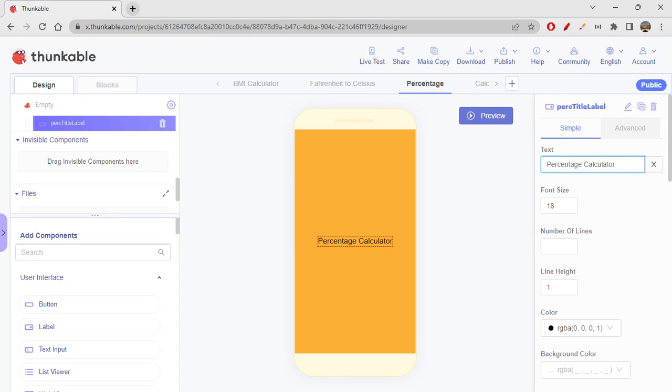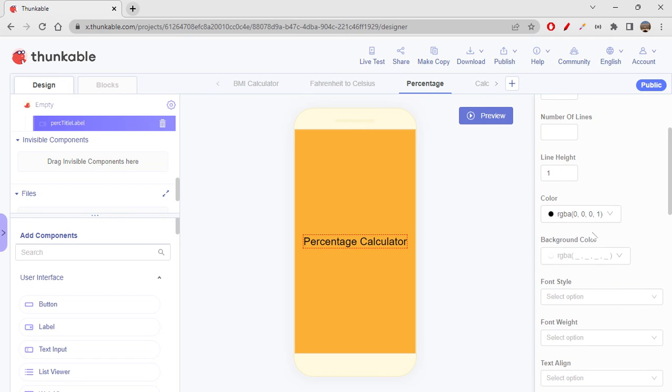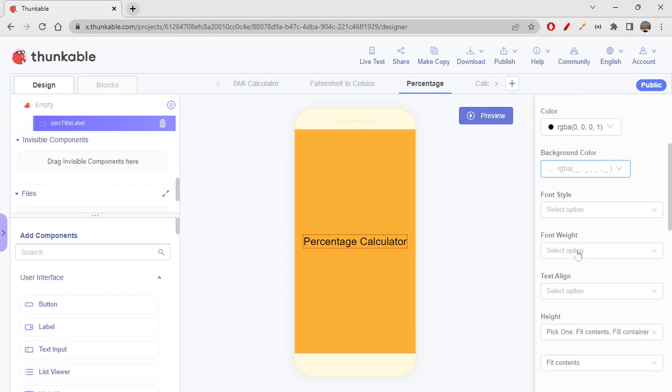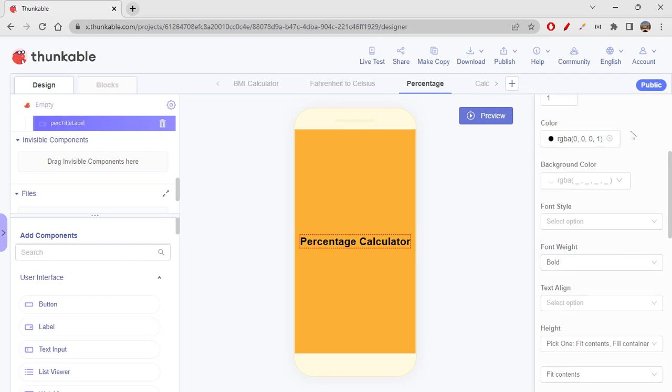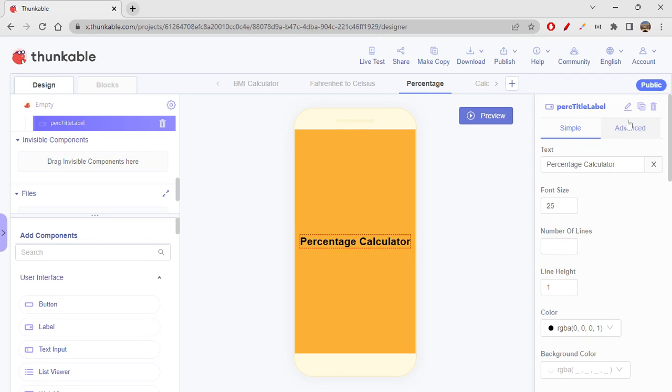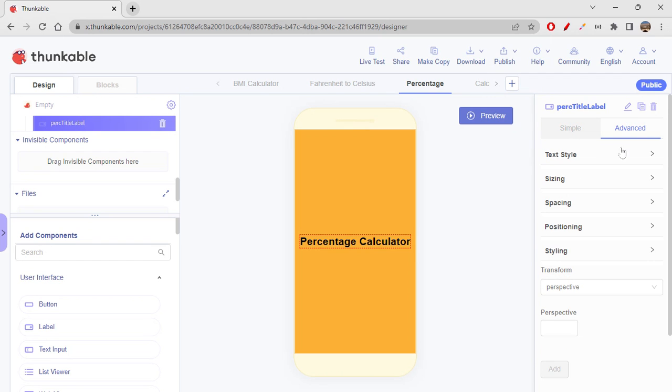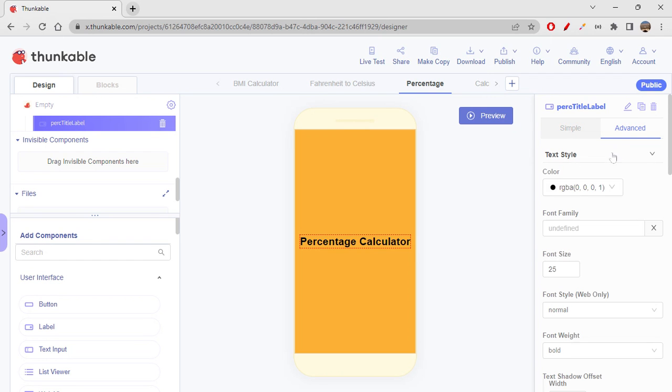I would say 25, that's enough. So black looks cool. Font weight, let's turn it into bold. And I would also change the text style, I think I would say cursive. Okay, this is good.